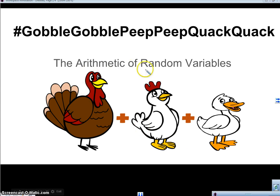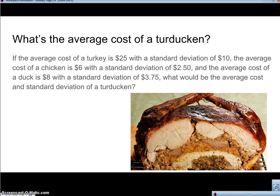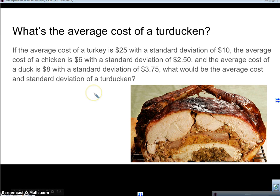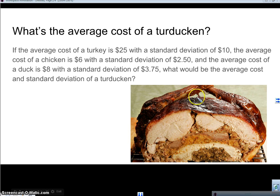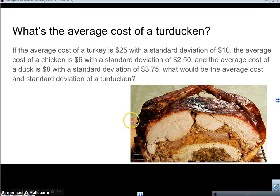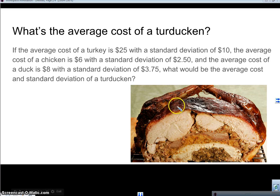So we're going to look at the arithmetic of random variables — really a discrete random variable. Here's the question: what's the average cost of a turducken? A turducken, if you don't know, is a chicken stuffed in a duck stuffed in a turkey — and yes, people actually do that. Well, if the average cost of a turkey is $25 with a standard deviation of $10, the average cost of a chicken is $6 with a standard deviation of $2.50, and the average cost of a duck is $8 with a standard deviation of $3.75, what would be the average cost and standard deviation of a turducken?